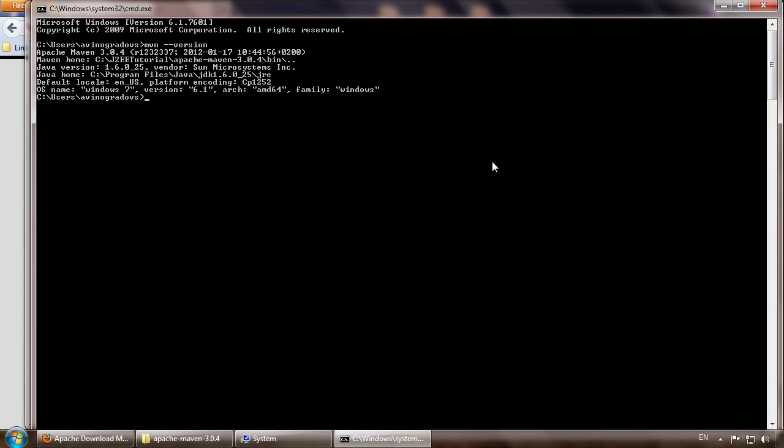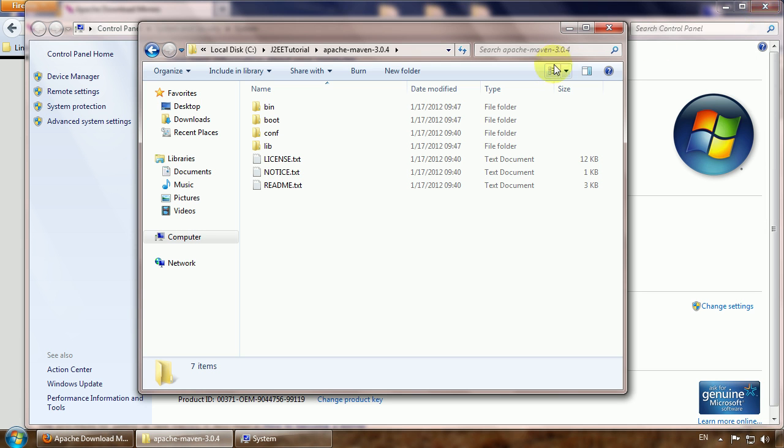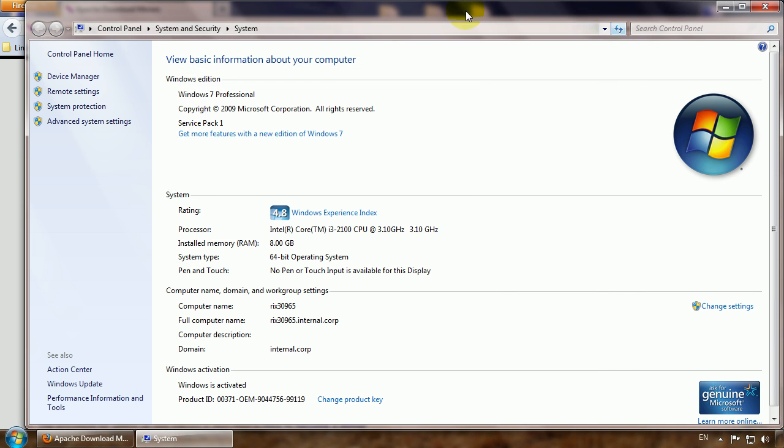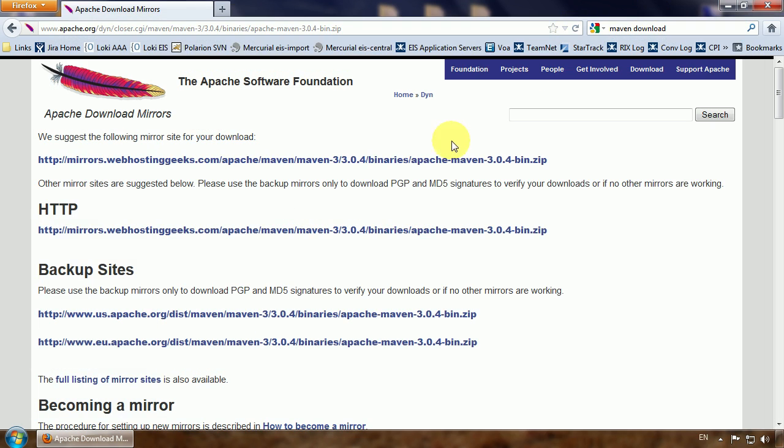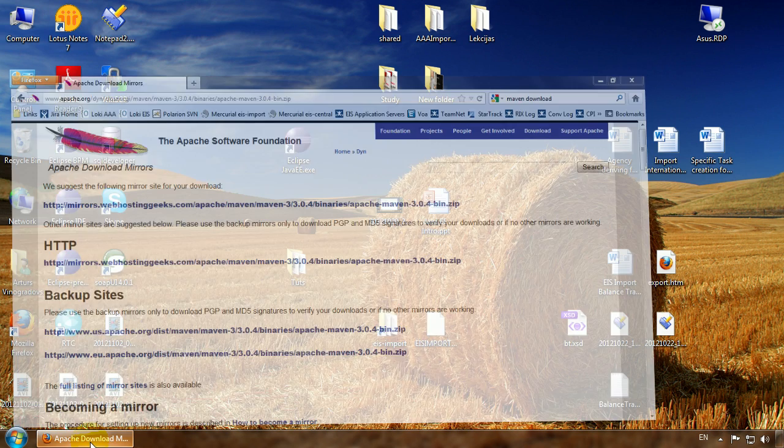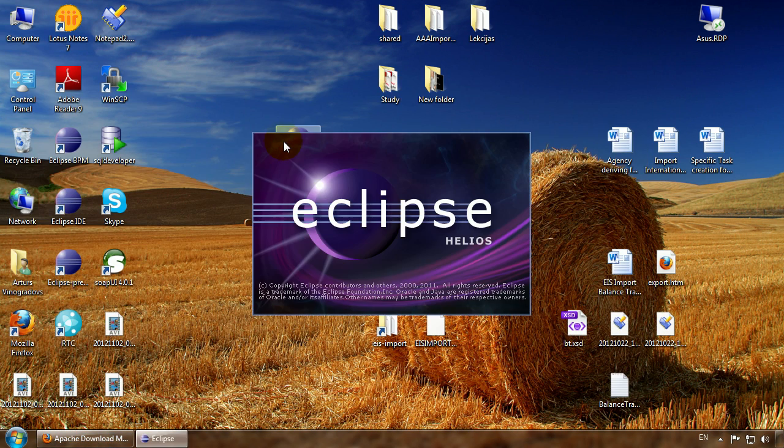To use Maven the easy way, we will add a Maven plugin to Eclipse so that we can build our projects in Eclipse without going to the command line. Let's close this command line and let's open Eclipse we have previously installed.